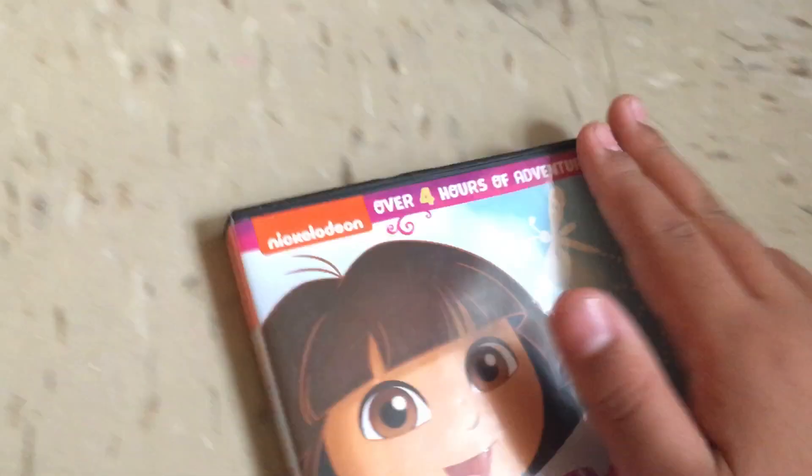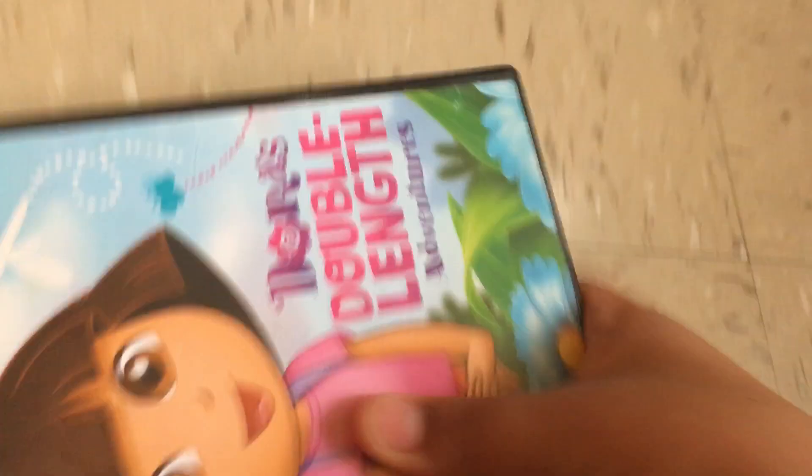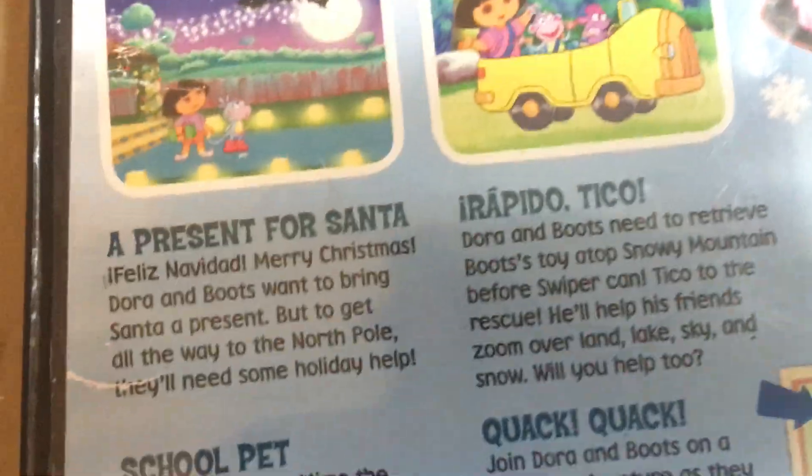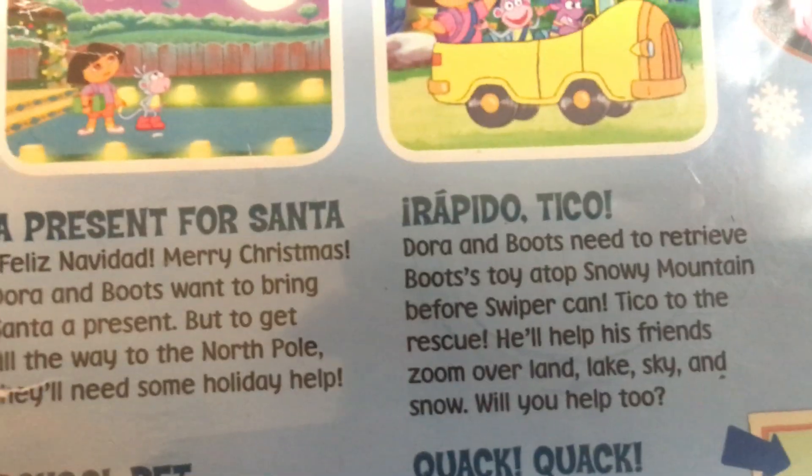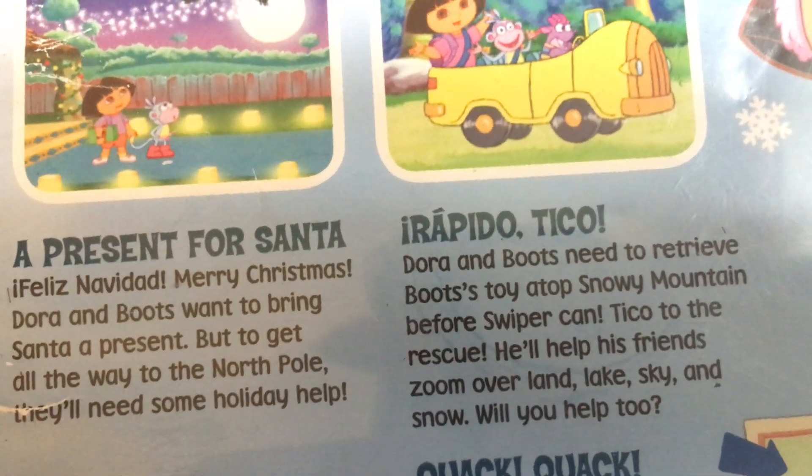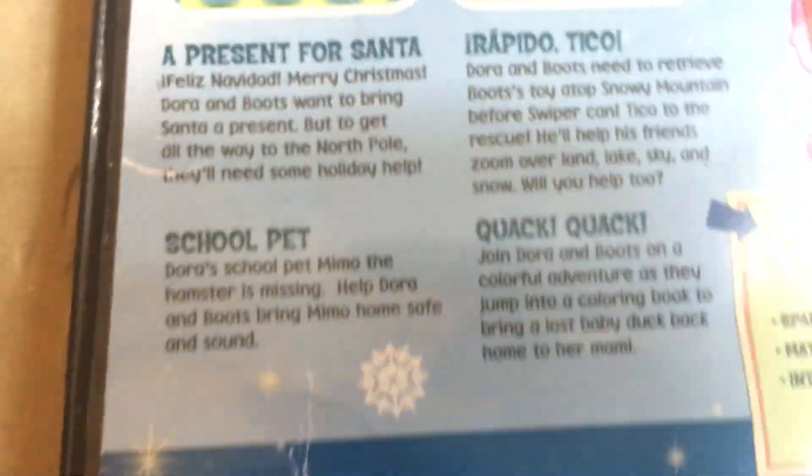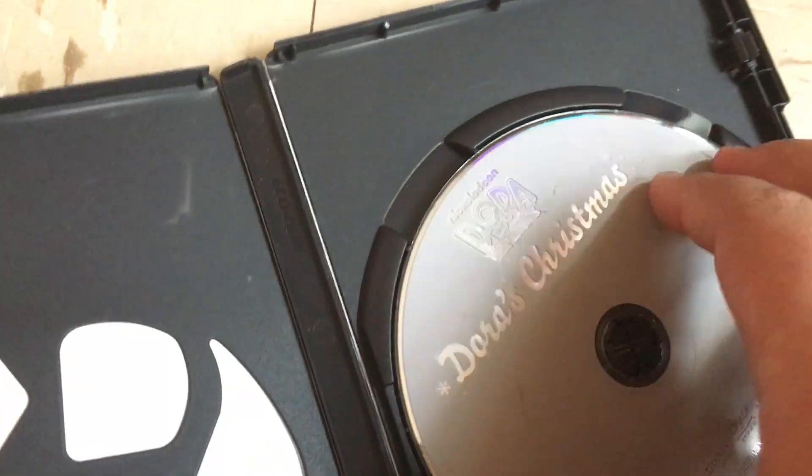This is Dora's Christmas. Here's the front, spine, and back. Episodes are Presents for Santa, The Grumpy Old Troll, A Present for Santa, Swiper the Explorer, Job Day, Boots's Cuddly Dinosaur, and Bark Bark to Play Park.